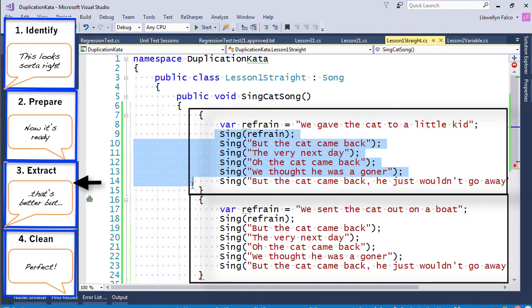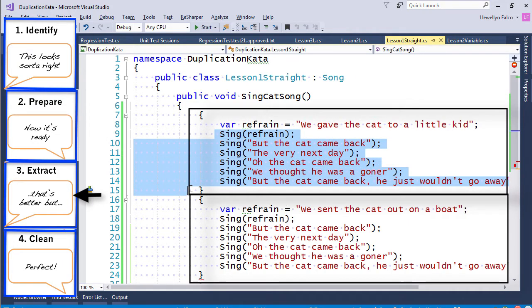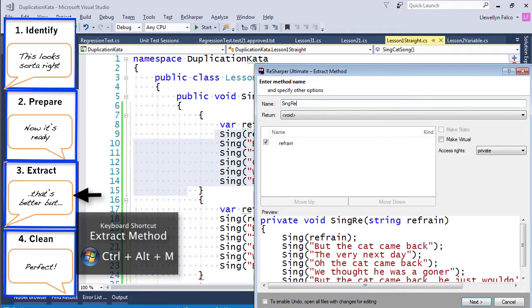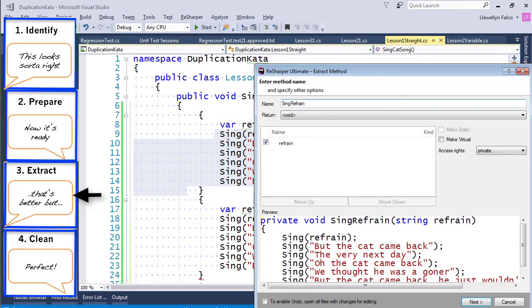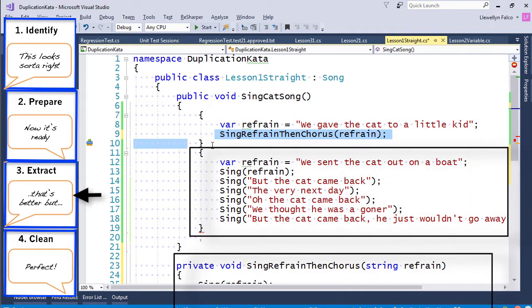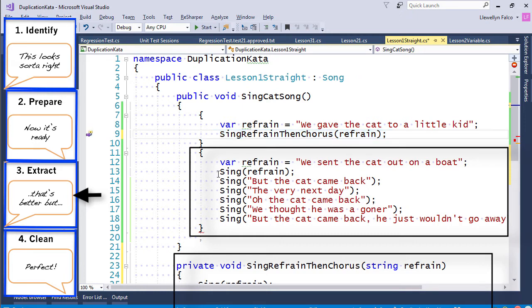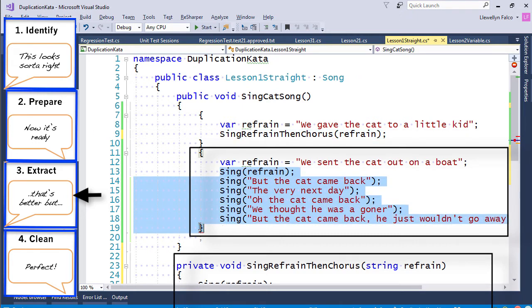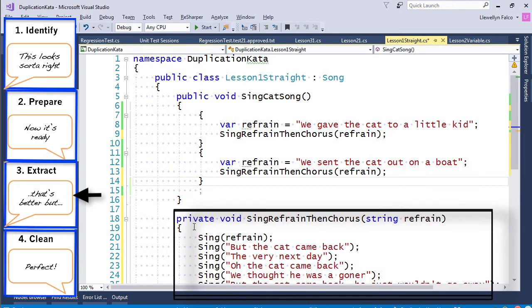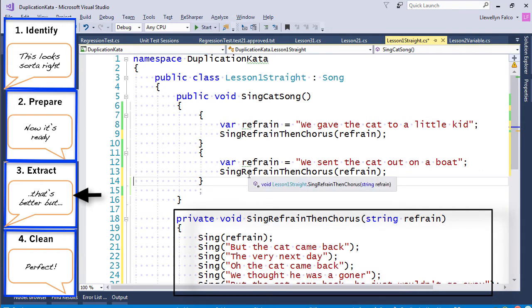So I'm going to extract the commonality. Sing refrain, then chorus. And now we have the second part. So I do it in one place. I'm also going to extract it in the second place.